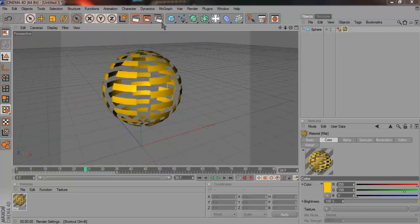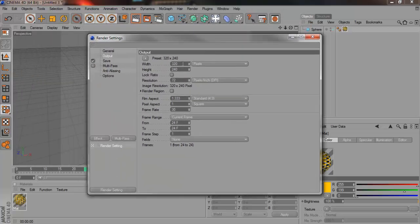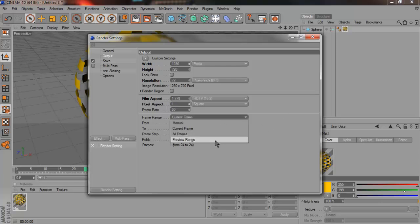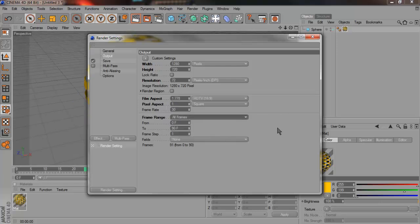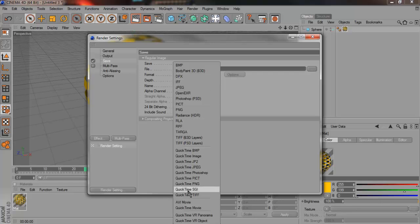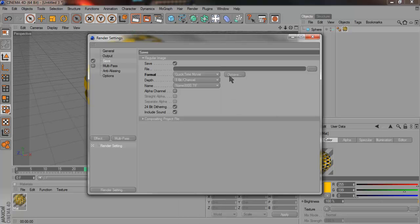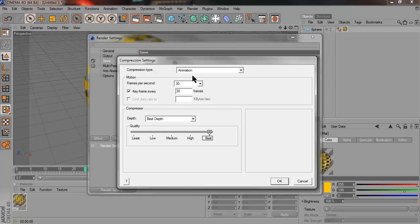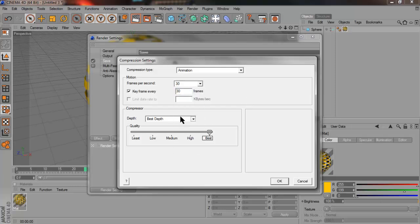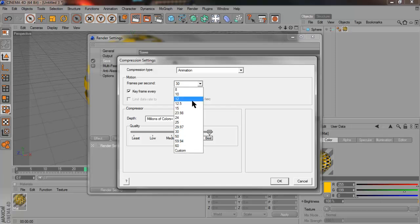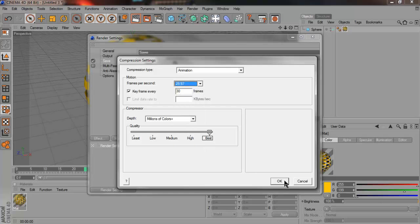So my render settings are 1,280 by 720, all frames. Save whatever you want, QuickTime. But for fast render settings, make this 29.97 and it changes to millions of colors. It's really fast.